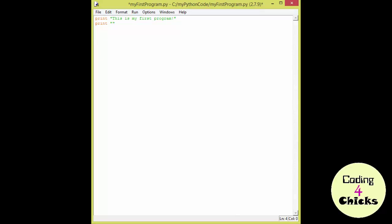Now let's create the variables that are going to be in the program. The first one is string, s for string, name, I don't know what's going to be in it yet, so I'm going to keep it empty. The next one is also a string, has shoes, also empty.